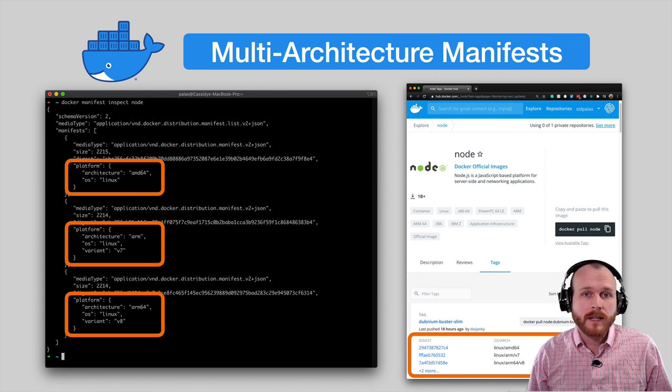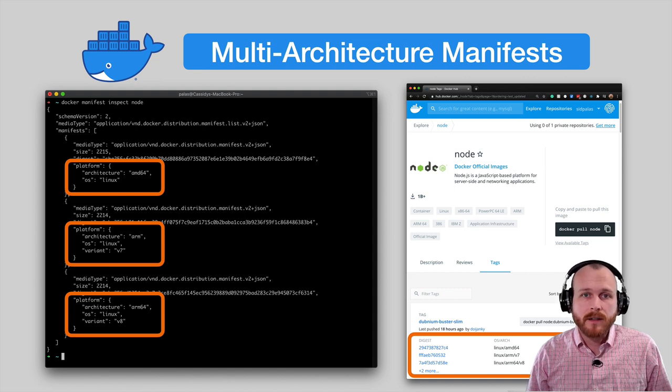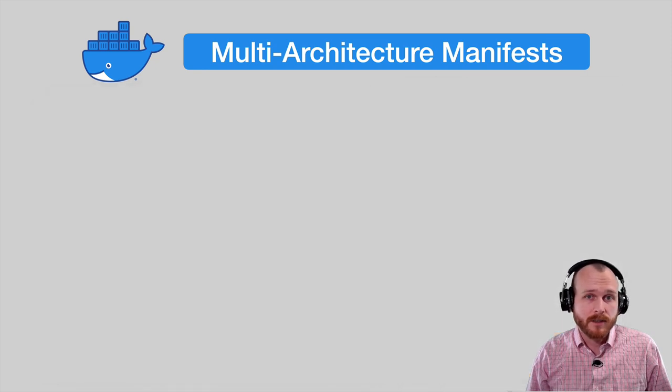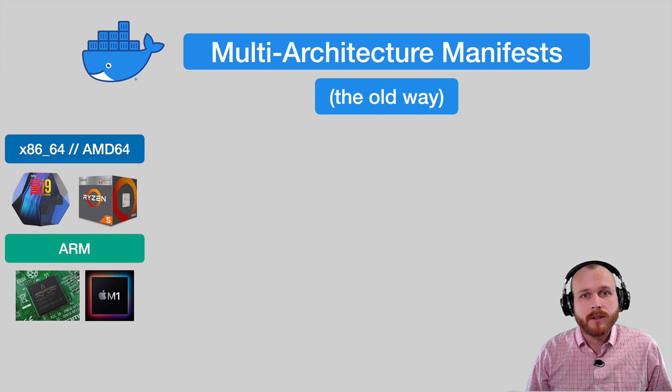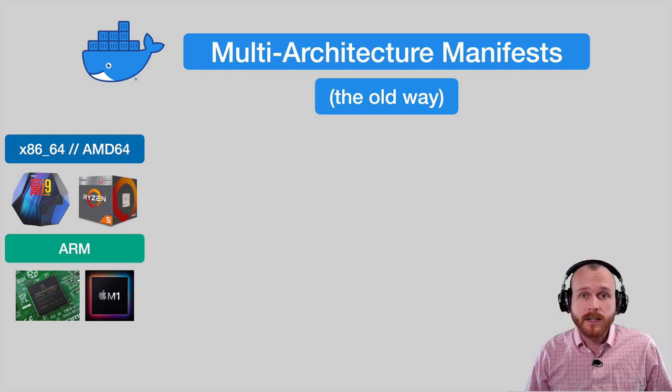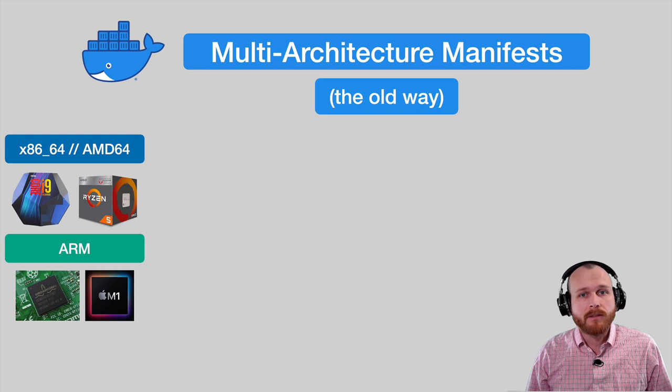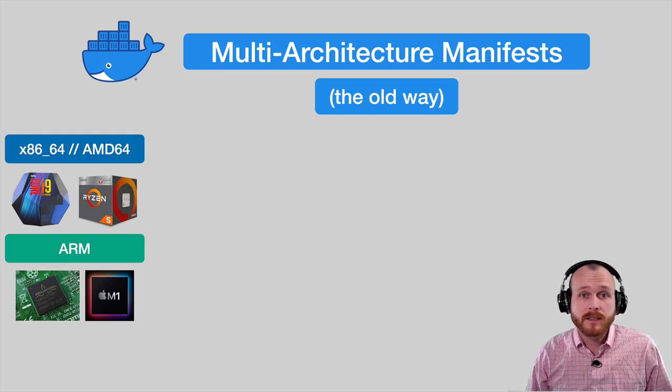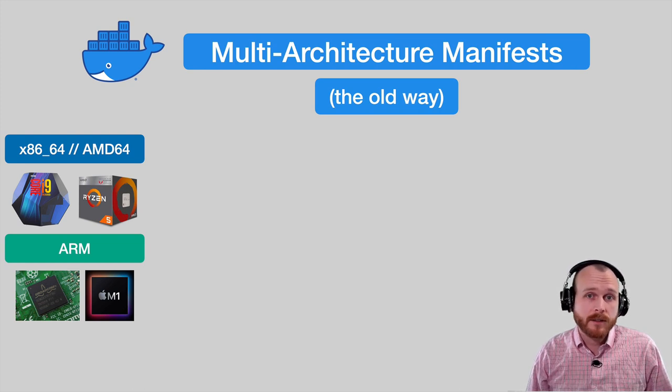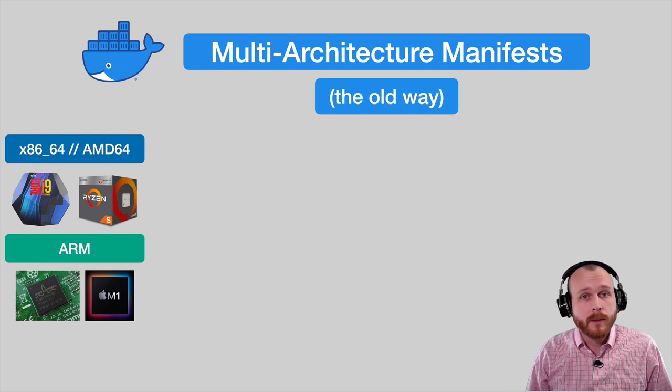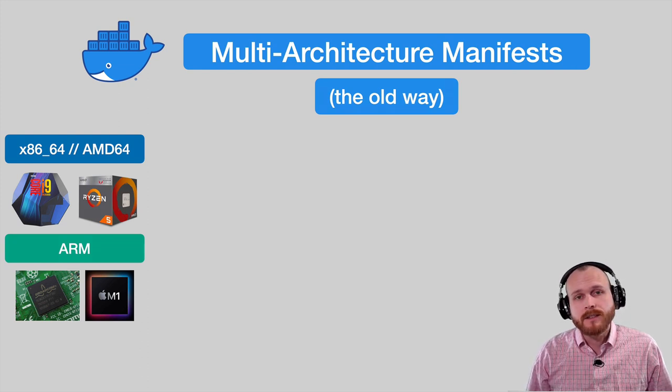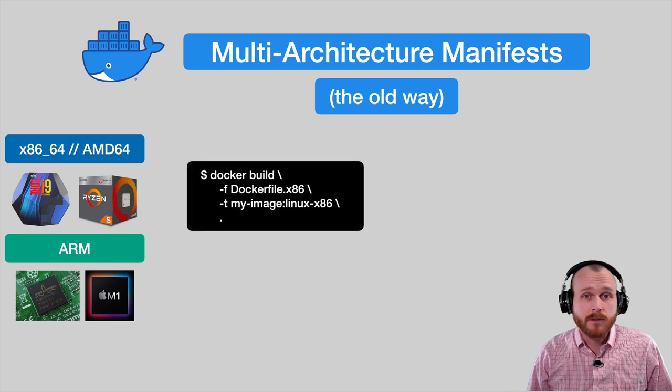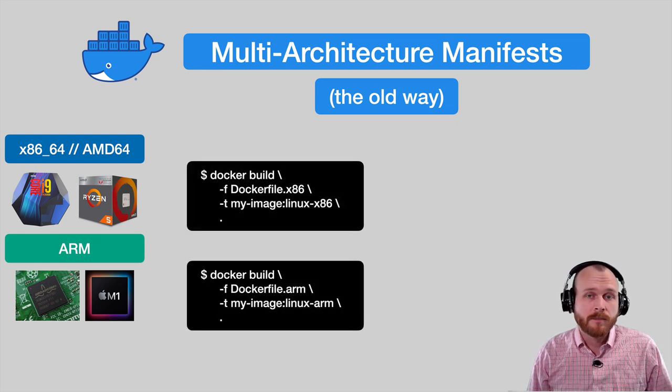There's two ways that this type of images can be built. The older method of creating multiple architecture images is a bit labor-intensive. First, you had to have systems natively running each architecture you wanted to target. So, you might have a build farm with one Intel-based system, one 64-bit ARM machine, and a third 32-bit ARM machine. You then run your build command on each of them using separate Docker files to handle any discrepancies between the two architectures.